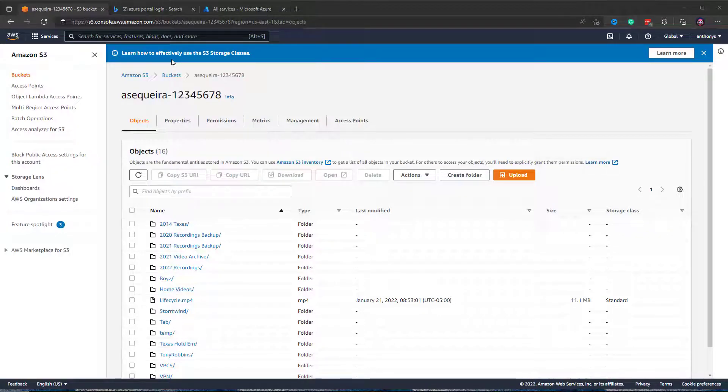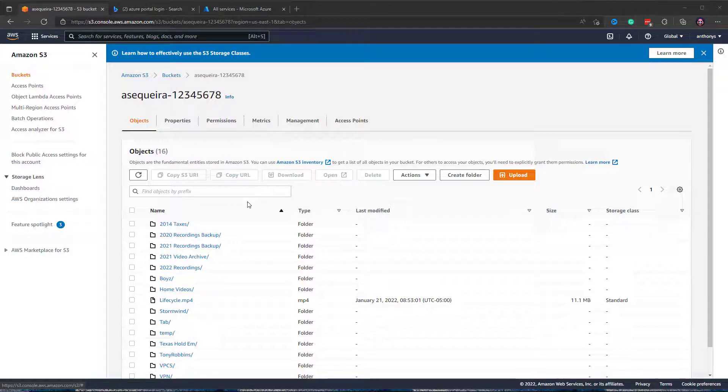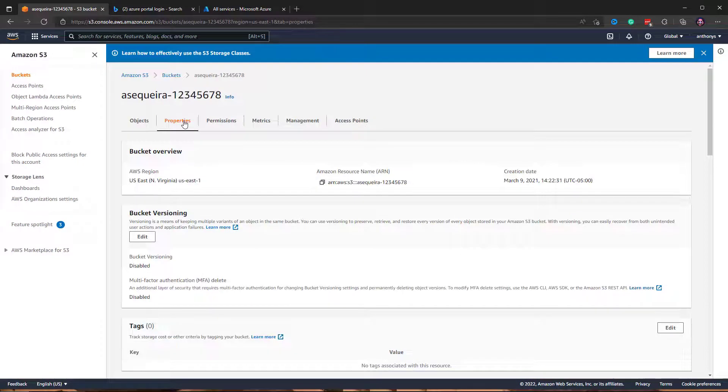If you're like me, you're going to end up with this bucket of stuff. This is very much an archive. Now if you go to the properties of your AWS S3 bucket...